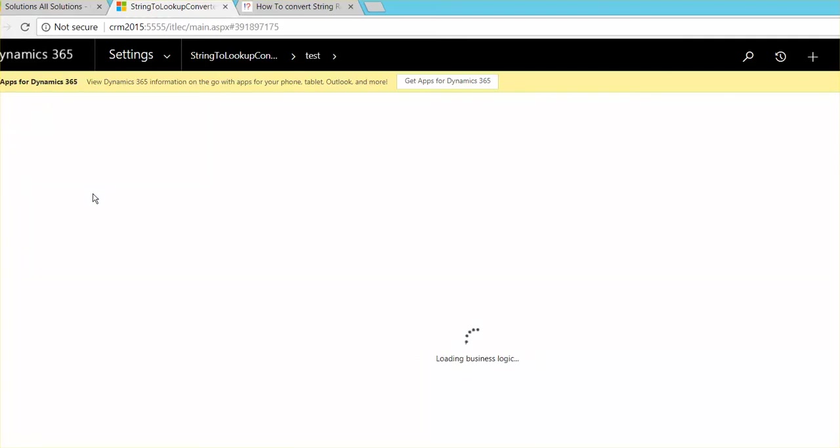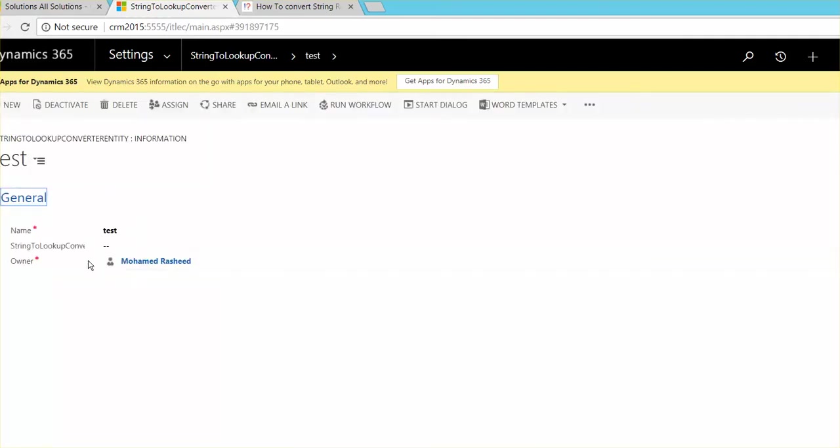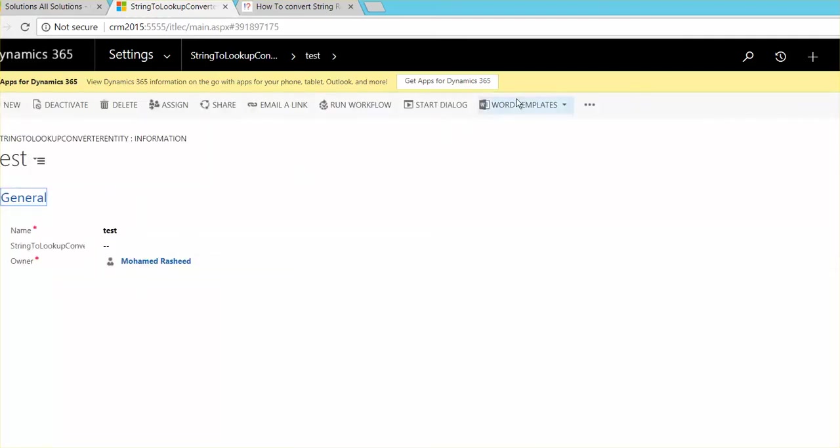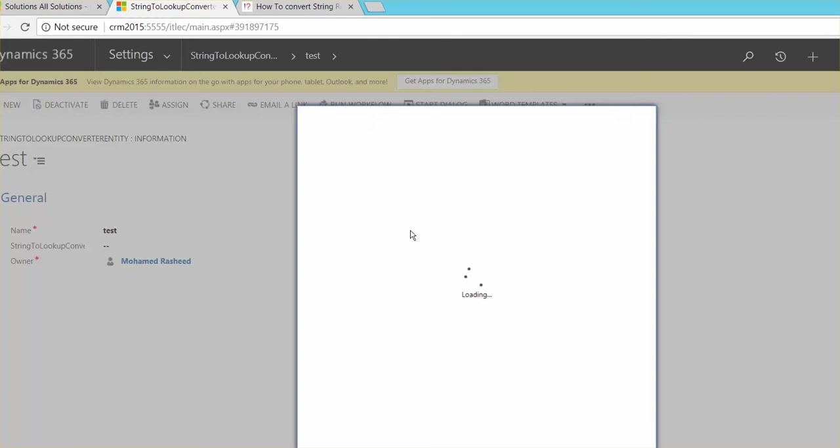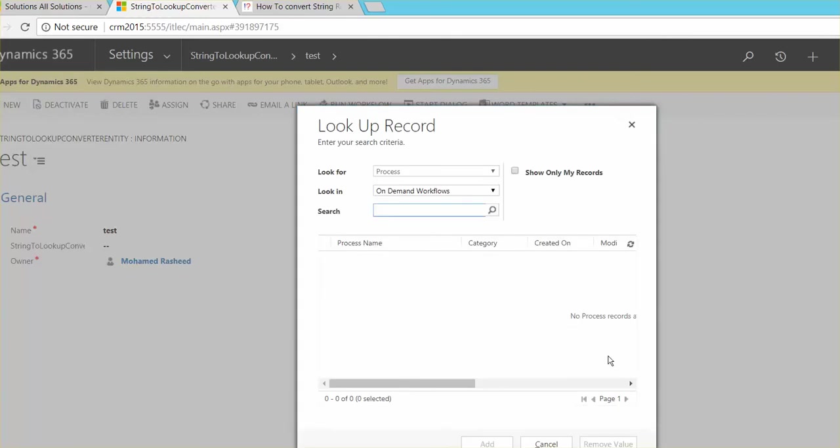So here for example, we have this one. So all we need, when we click run the workflow, the workflow should copy this one.